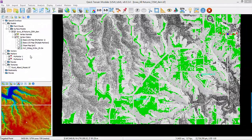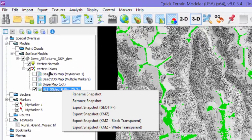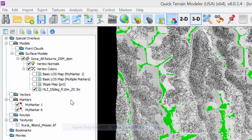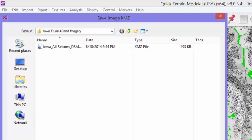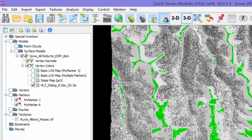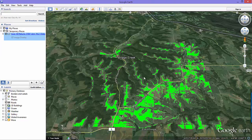Any of these analysis results can be easily exported as a geo-referenced raster product. Right-click on the snapshot in the layer tree and choose an export format. If you choose KMZ, Google Earth will automatically open and display the exported image in Google Earth. In this example, the HLZ results are displayed in Google Earth.